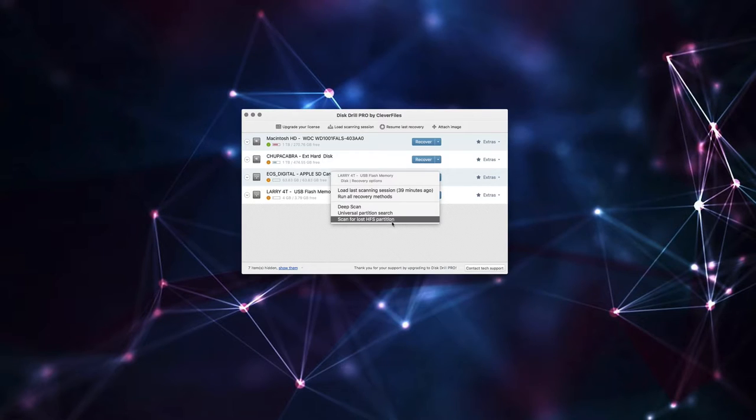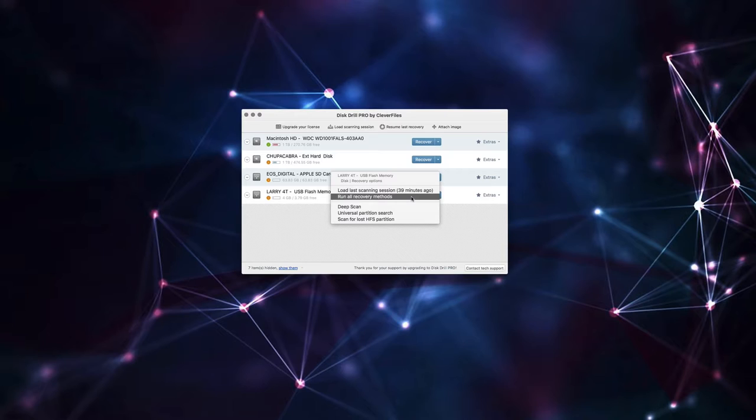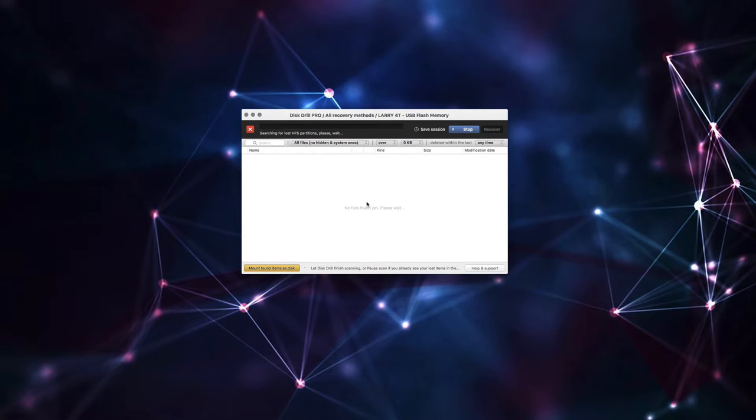Or it can scan for just a specific partition, the HFS, which I believe is the standard Mac stuff. But since I just kind of want it back and I don't care what method is used, we'll just click the run all recoveries method because that's the primary bread and butter that most people will probably want to use.